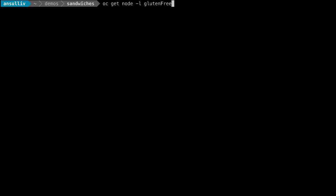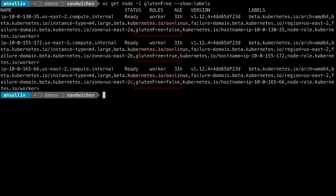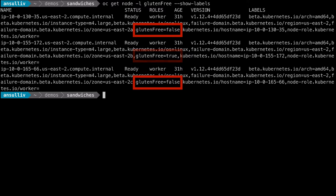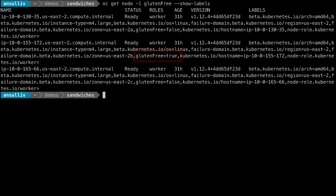First, when we review our nodes, we can see that they have a label attached to them. This label is used by some of the pods to help with scheduling processes. Seen here, the first and third nodes have a gluten-free equals false node label. The middle one has a gluten-free equals true label.